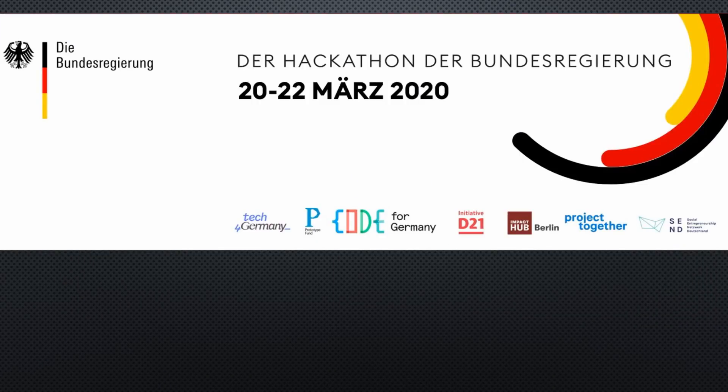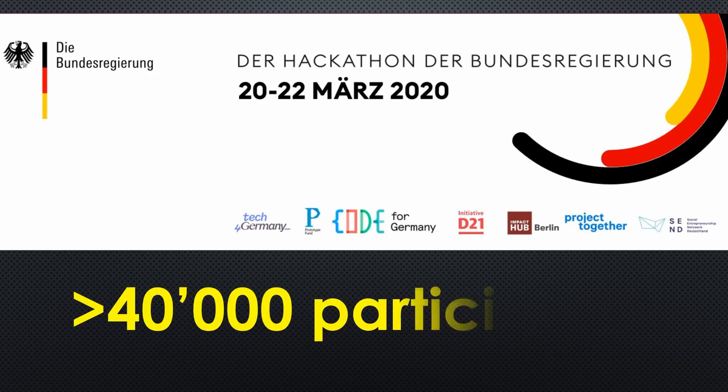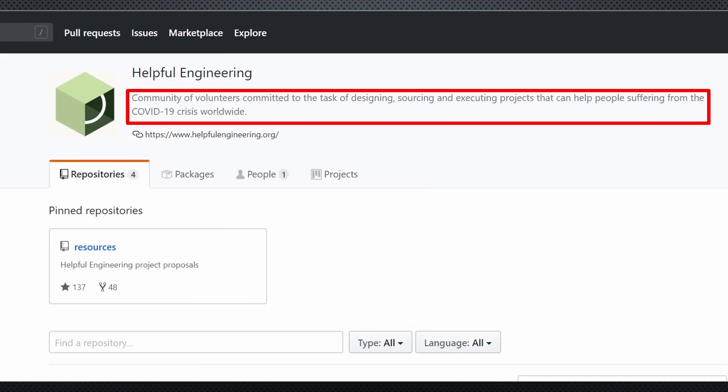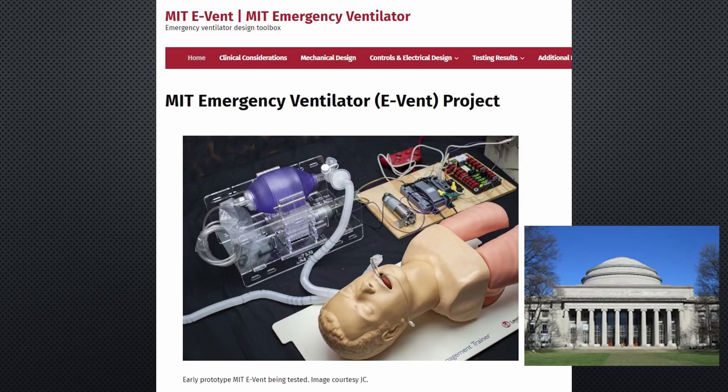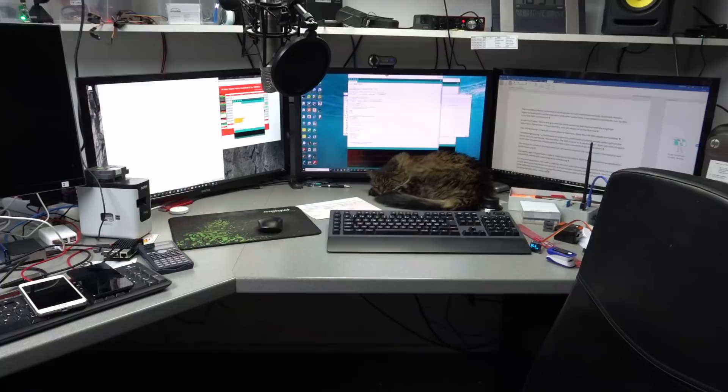Over the weekend, a hackathon against COVID-19 took place in Germany. More than 40,000 people participated. Helpful Engineering, a community of volunteers committed to helping people suffering from the COVID-19 crisis worldwide, was founded. And the MIT created an e-Vent project to build an open source respirator to help in intensive care. And I am sure I forgot a lot of other movements. Please paste the links in the comments if you know others.